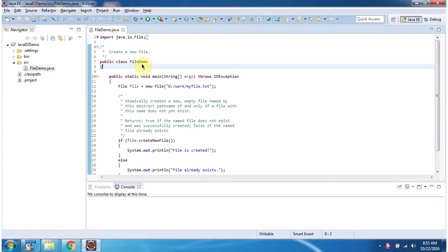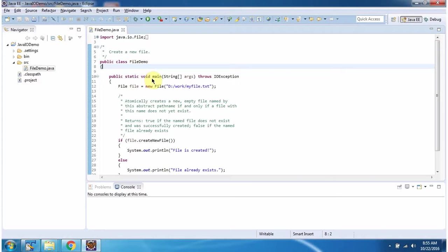Hi, in this video tutorial I will cover how to create a new file. Here I have defined the class FileDemo. It has a main method.